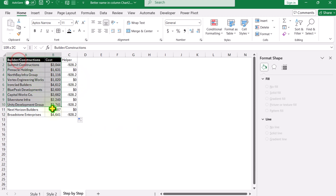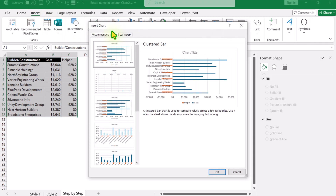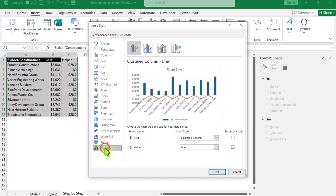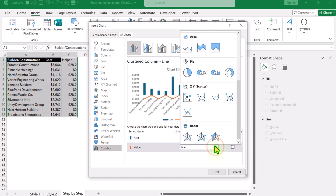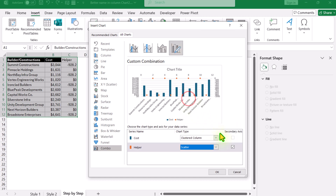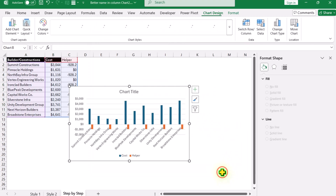Select all of the dataset, click Insert > Recommended Charts. Select 'All Charts' and click 'Combo Chart'. For the helper series, select the scatter chart type. Make sure to uncheck the secondary x-axis, and simply hit OK.